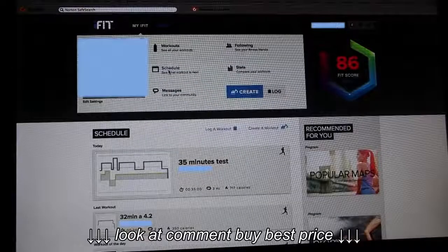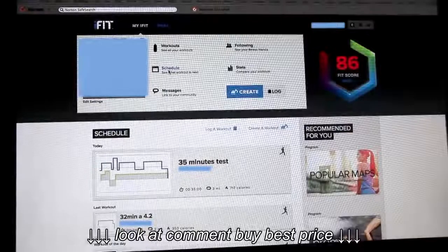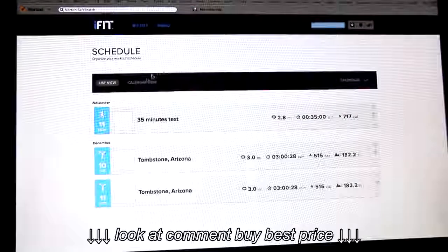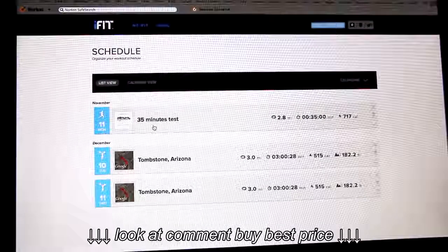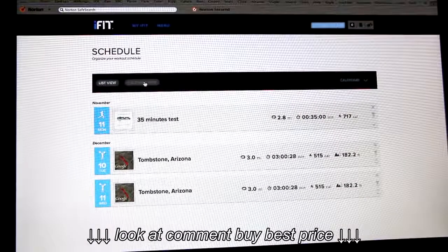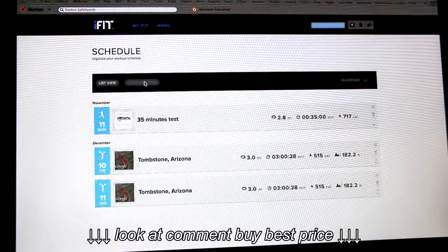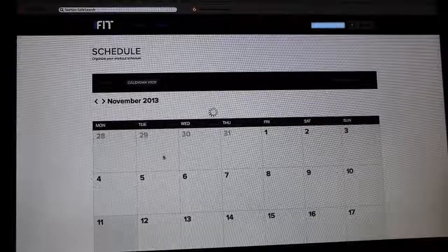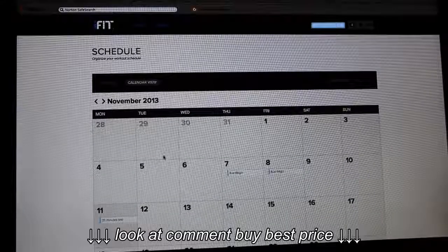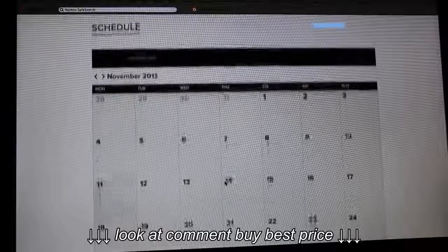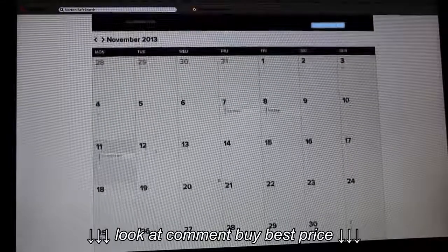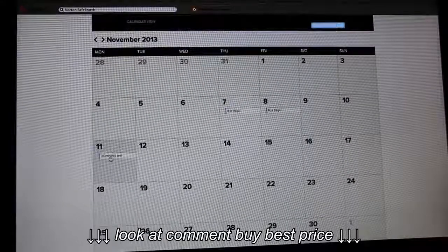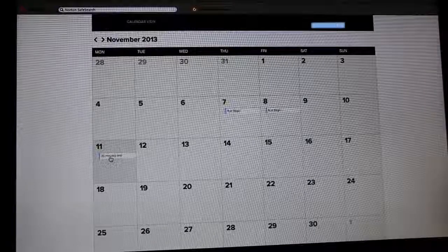To have a look at your workout calendar, select the Schedule menu. And here, if you select Calendar view, you can change your workout to different dates just by moving them.